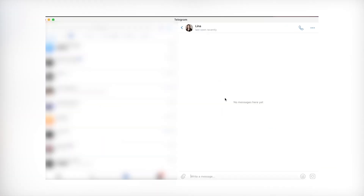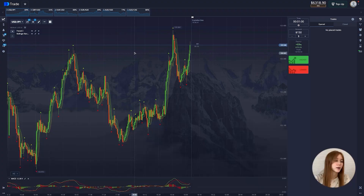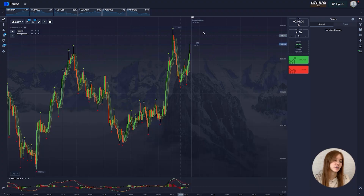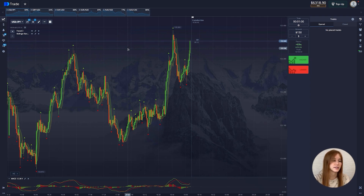We are already on the platform with a balance of $6,318. I have some currency pairs today and let's get down to the first one.